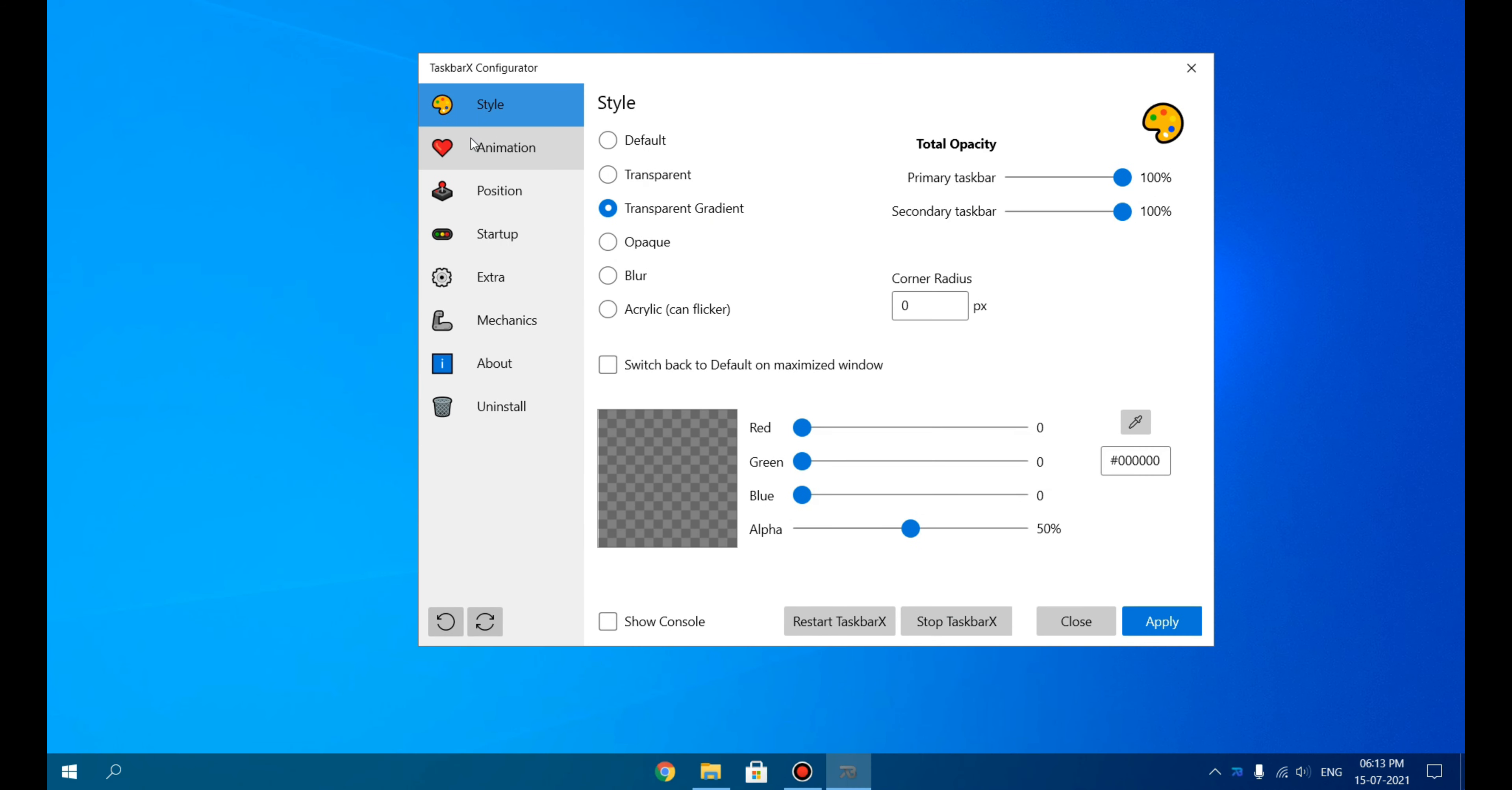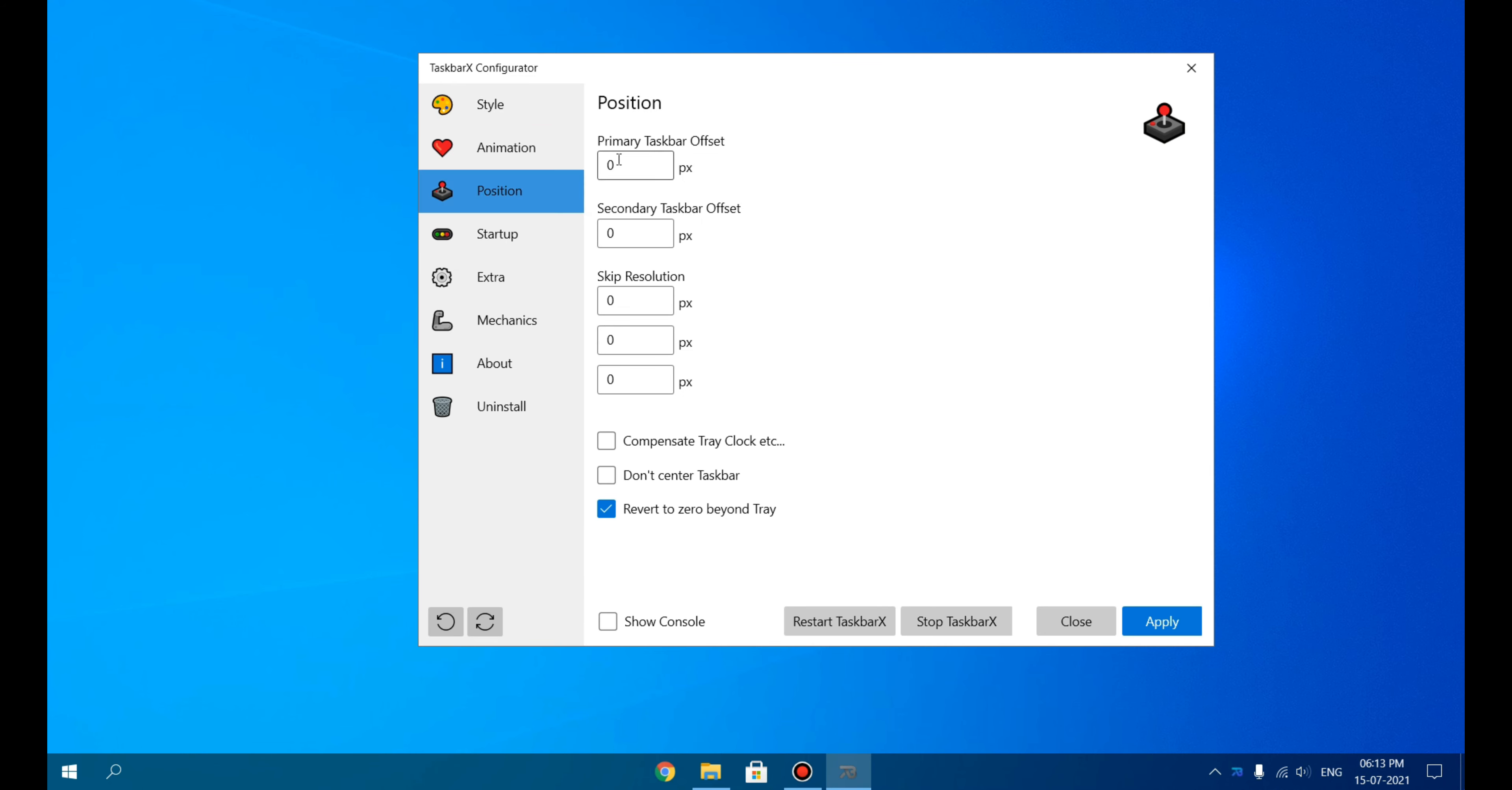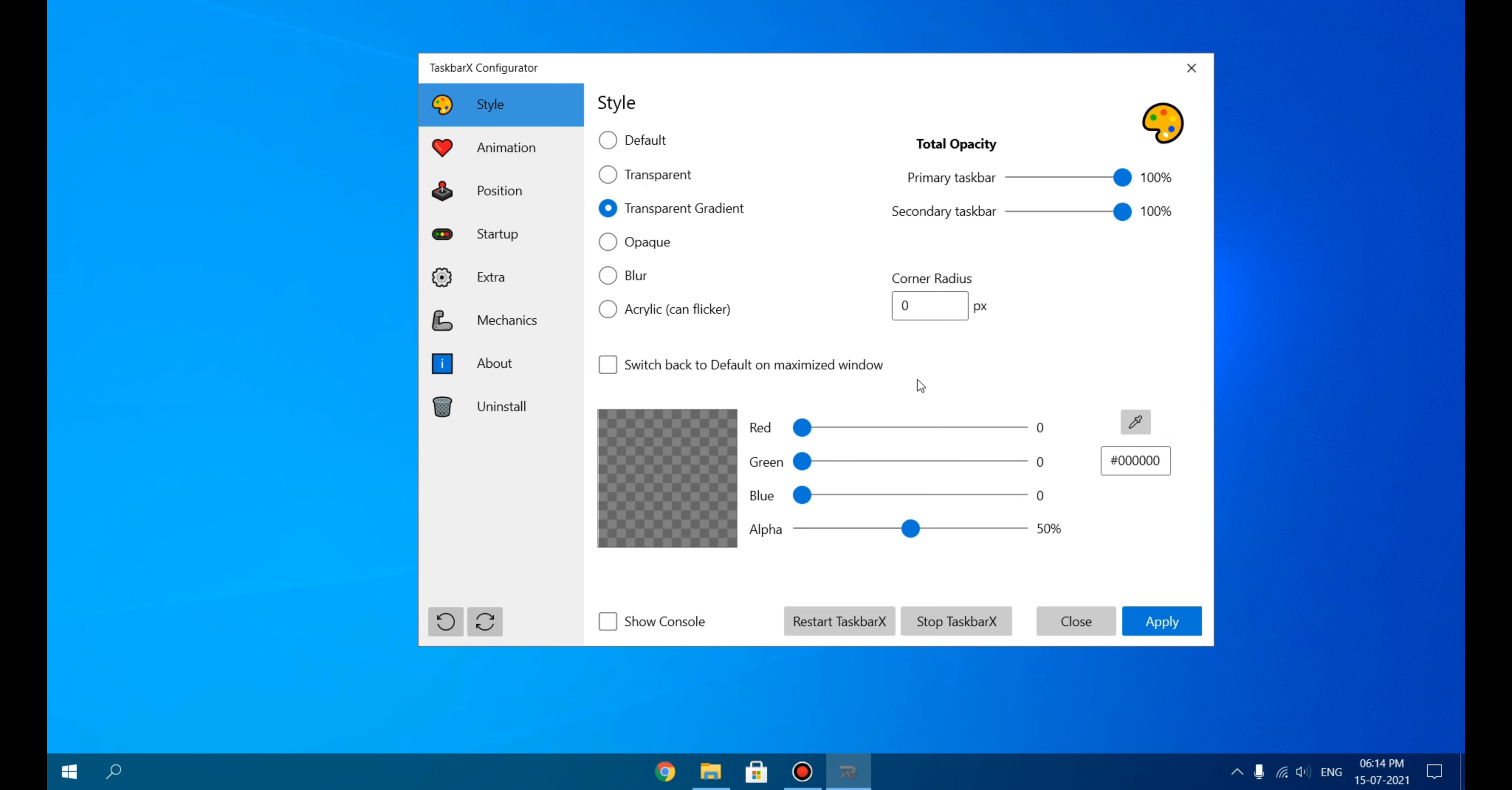Under Animation, you can check this out. For Position, you can change the position of these icons if you want to shift these icons to the left or right. This is the Startup option where you can select the time after which the TaskbarX app will automatically start. Here are some extra settings you can look into. Do not limit its functionality to what I am showing—explore it and get creative with this.